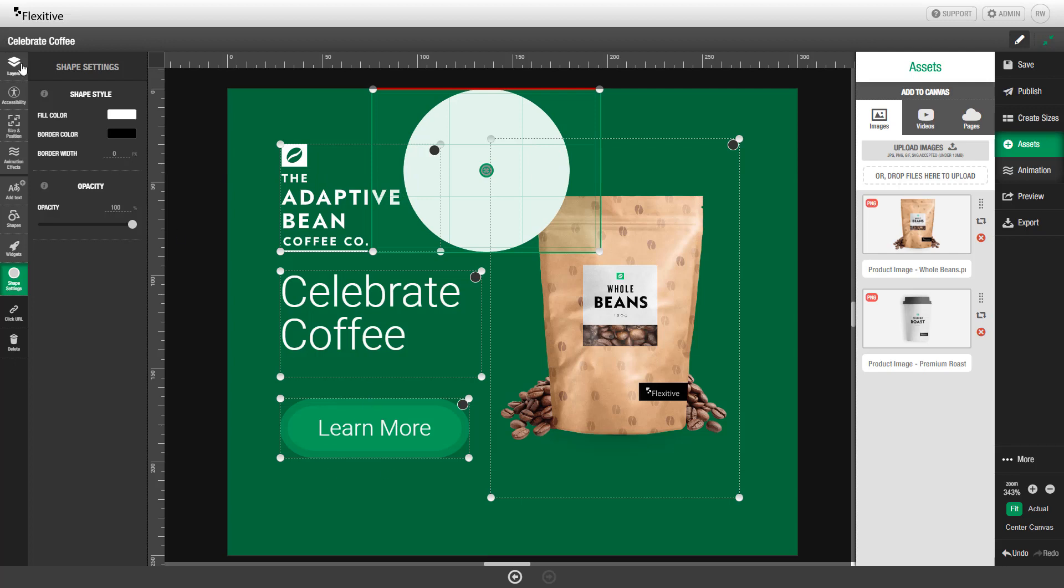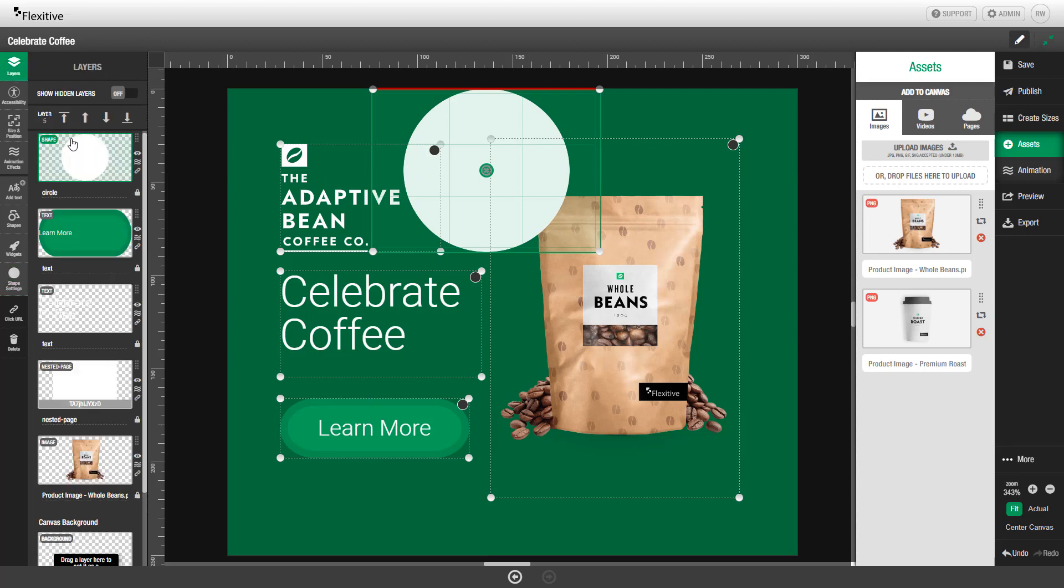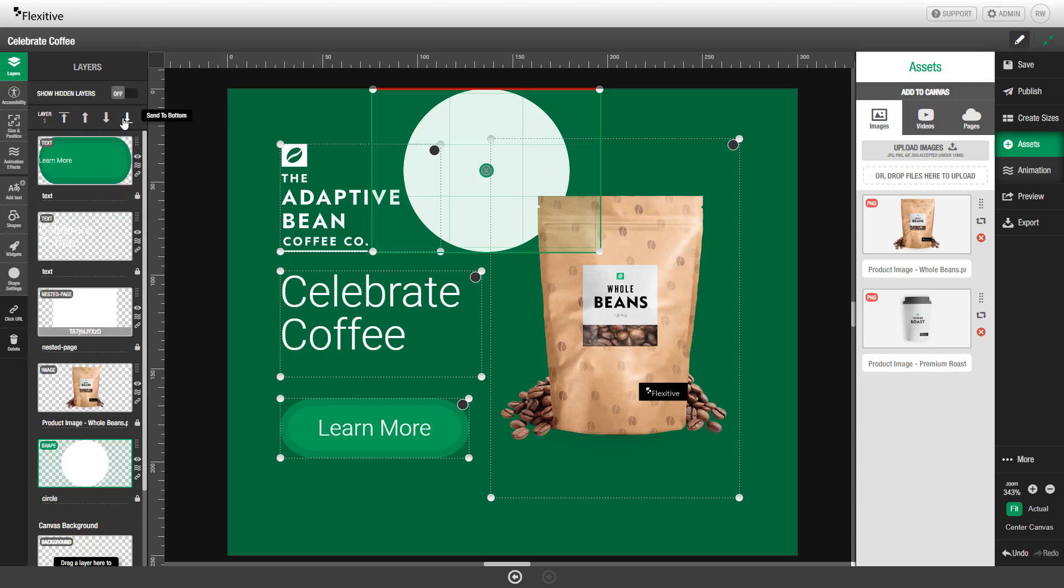The first thing I'm going to do with this circle is change its layer position so that it's behind everything else in the design. So I'll go to the Layers panel, and then either by dragging and dropping it in the Layers panel or using these arrows, you can change its layer position. In this case, I'll click Send to Bottom to put it below all the other elements in the design.